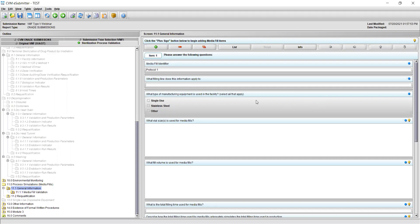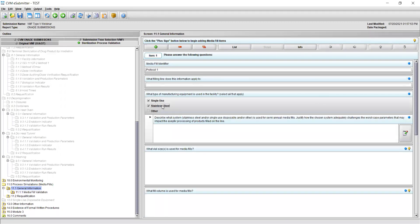Enter the filling line or lines this information relates to. If single-use or stainless steel manufacturing equipment is used in the manufacturing process, check the box next to the appropriate equipment being used. A new field will appear, prompting you to describe which system is used for semiannual media fills. You should provide justification as to how the system challenges worst-case parameters that impact the aseptic filling of your product or products. You can use the text box to enter information or click on the icon of the notepad and pencil to open the freeform text dialog box.